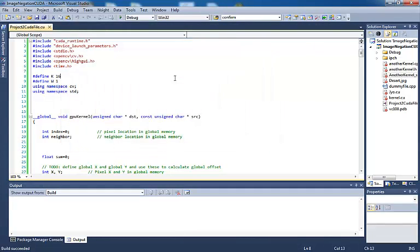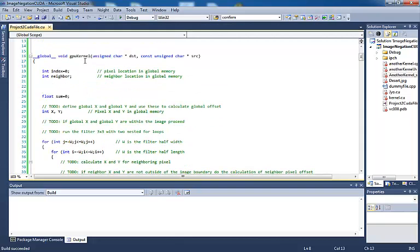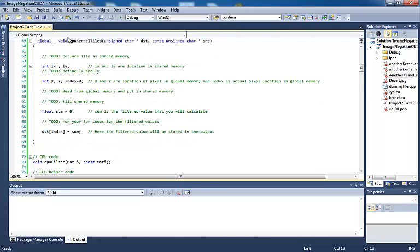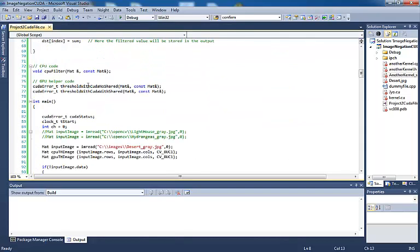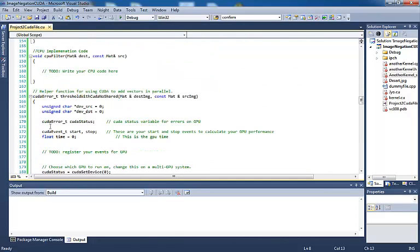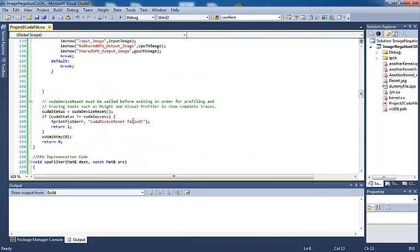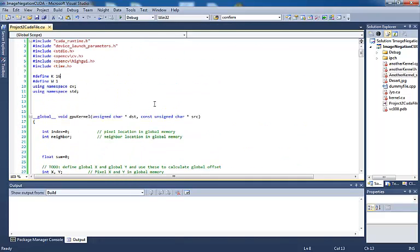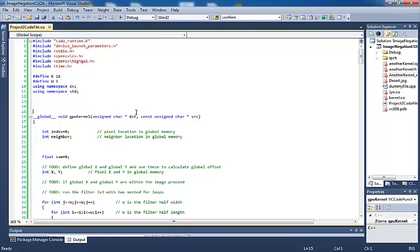The GPU kernel is empty, and the GPU kernel tile is empty. I am going to show you how to use shared memory in the GPU tile version, and the CPU filter is also empty — it is all the way towards the end of this project. So go ahead and download this file before you follow up with me and start working on your project.